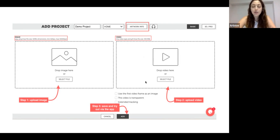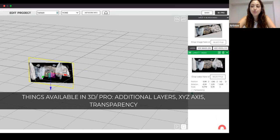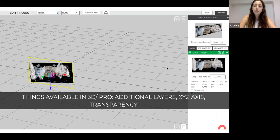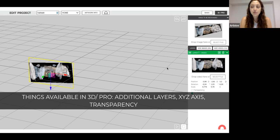It works very fast — in about two minutes you have your first augmented reality artwork. This is our 3D Pro version. In the 3D Pro version there are additional things you can add on top of the basic one. The 3D Pro is available for everybody, even with a free account. Here you can add additional layers — up to six images and three videos.